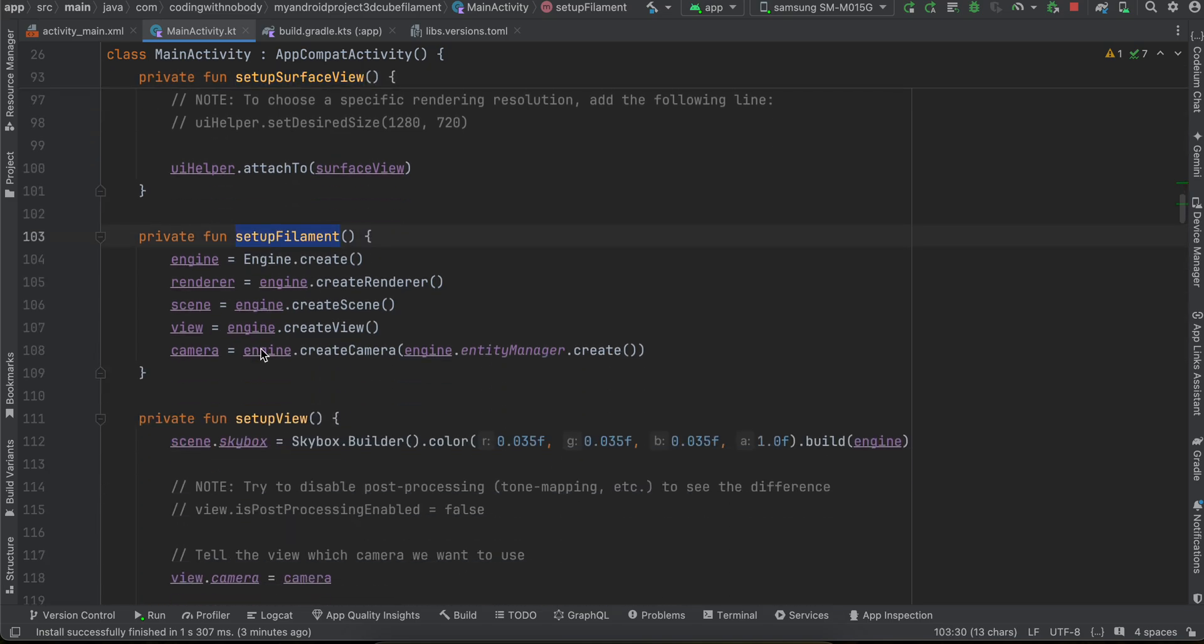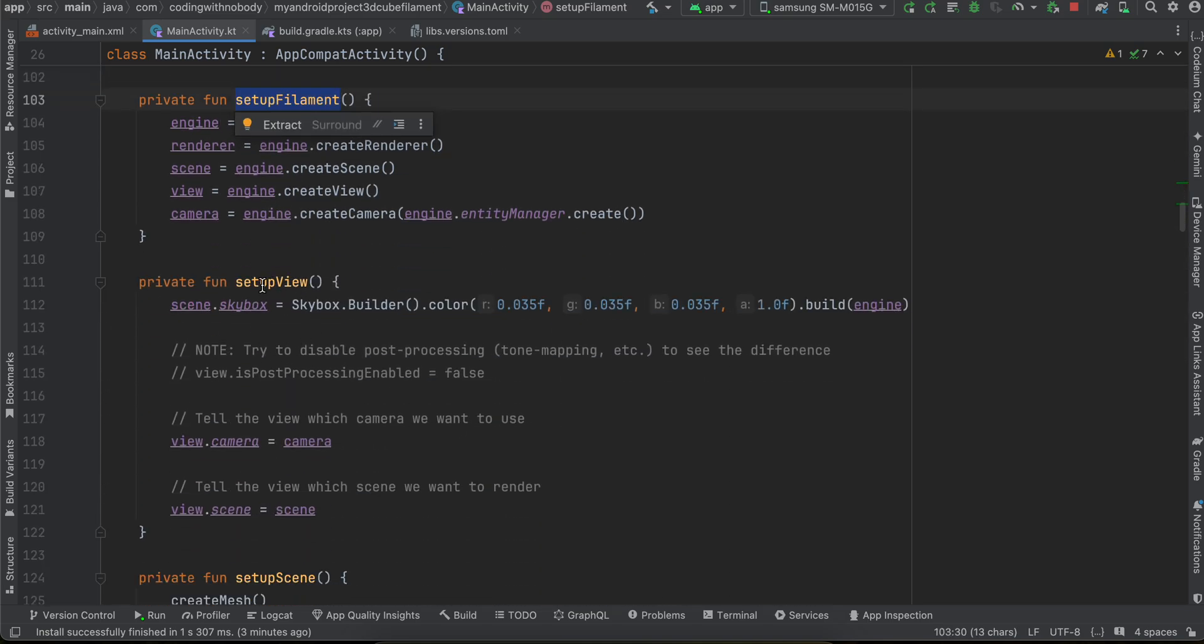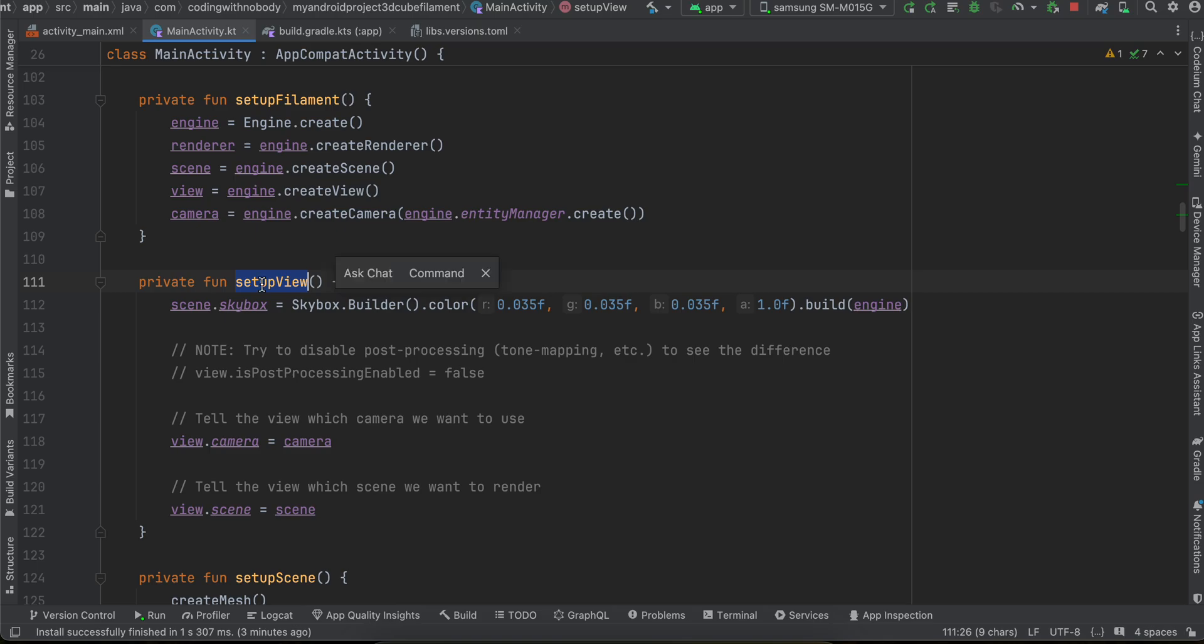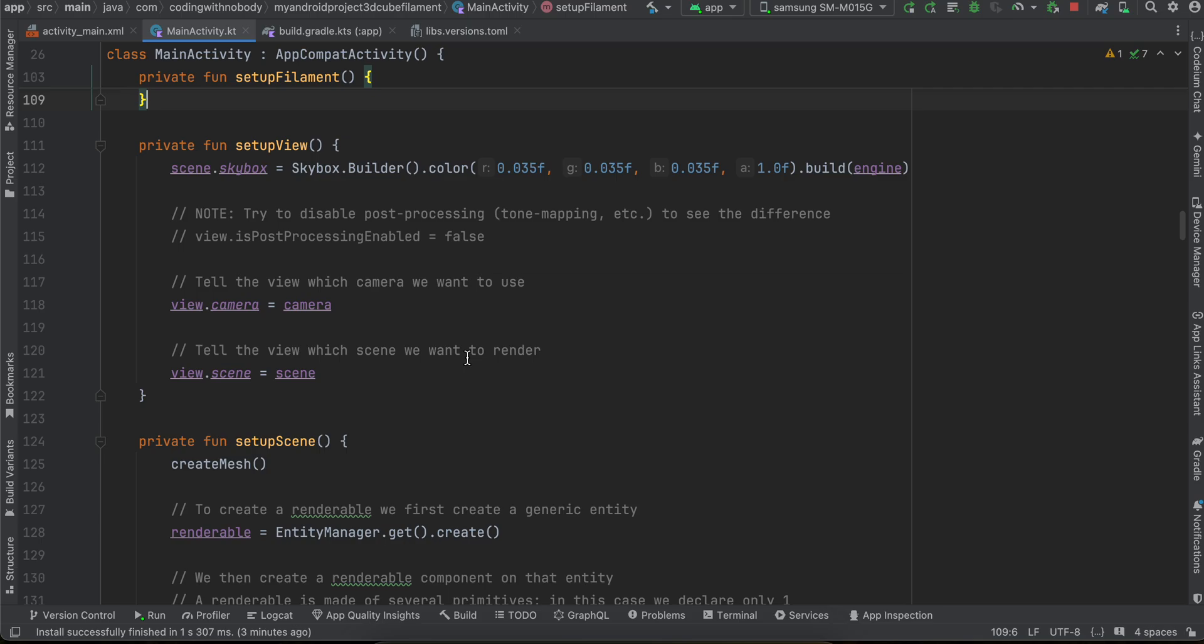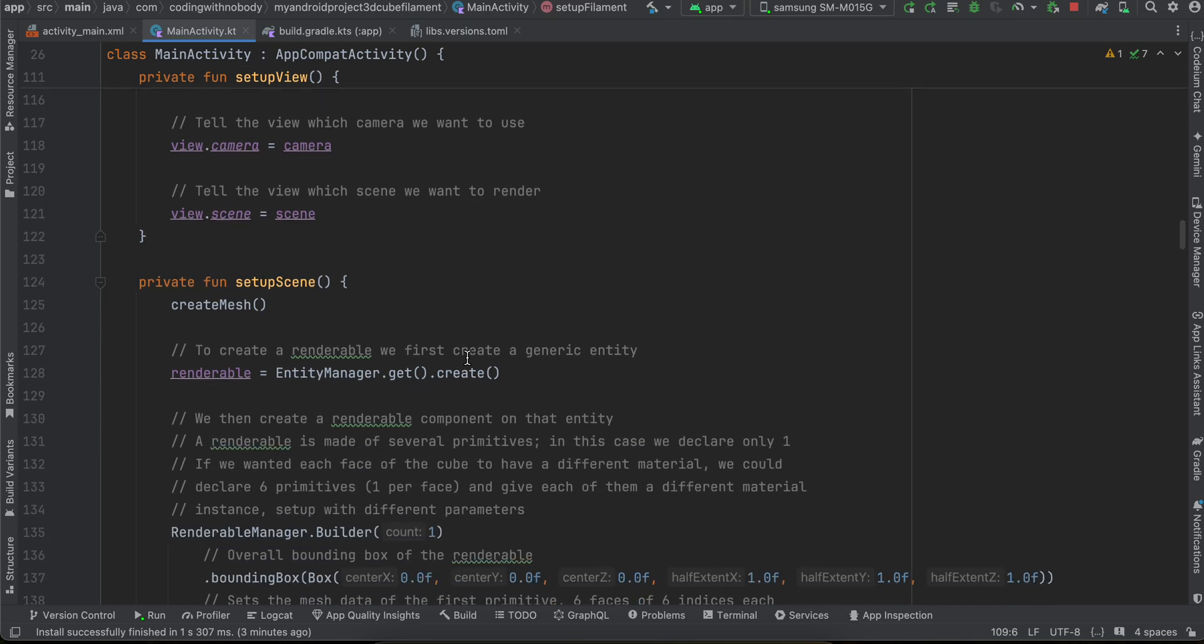Then we are setting up our view. So I think this is a skybox so that we have proper lighting and all that stuff. Then here we are setting up our scene.